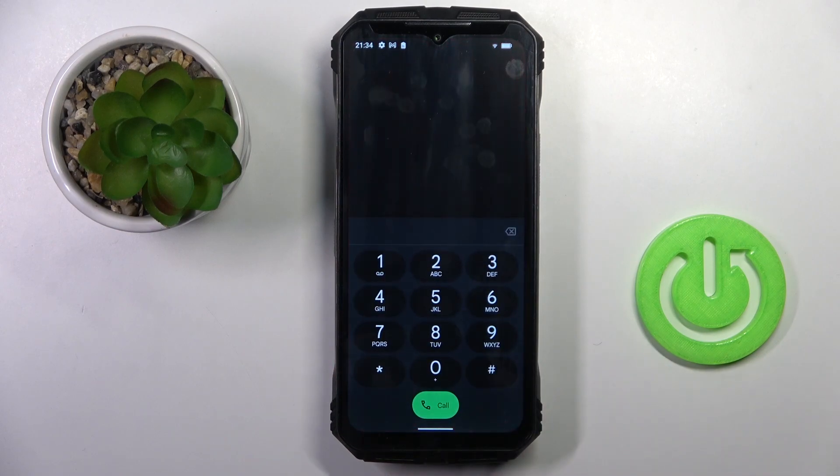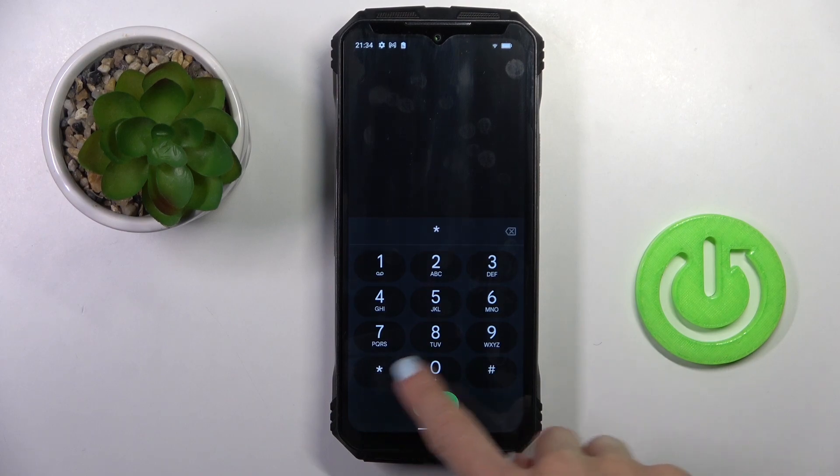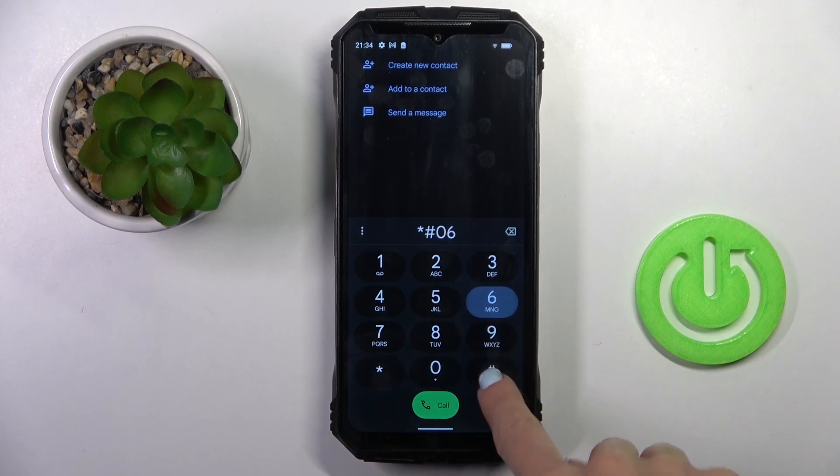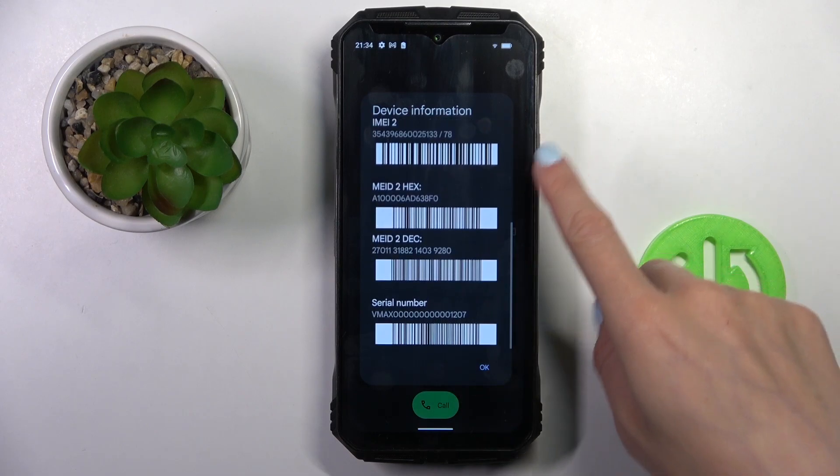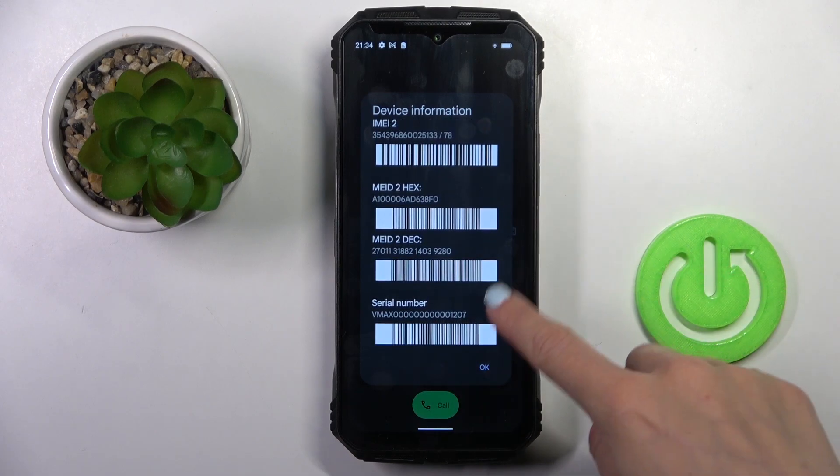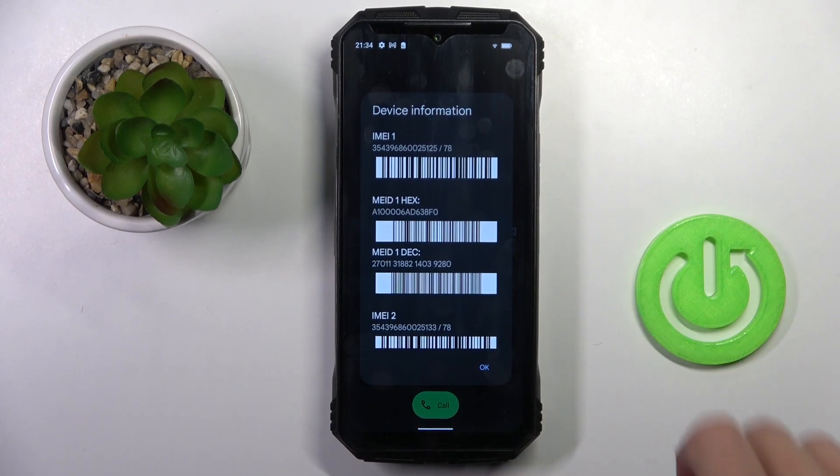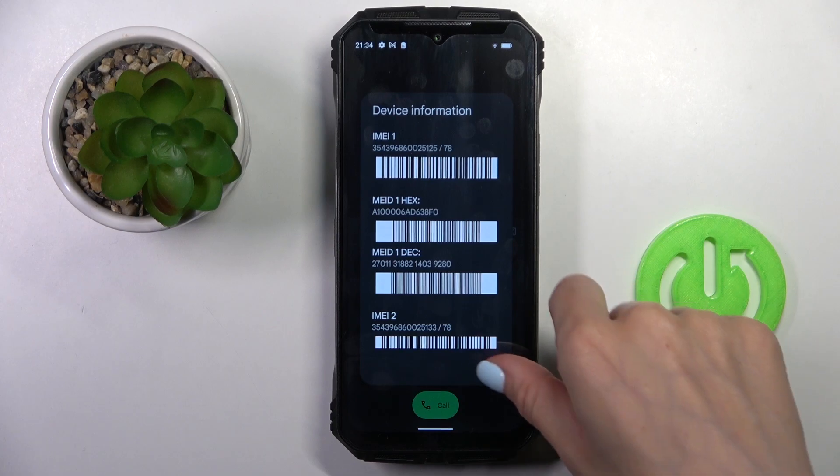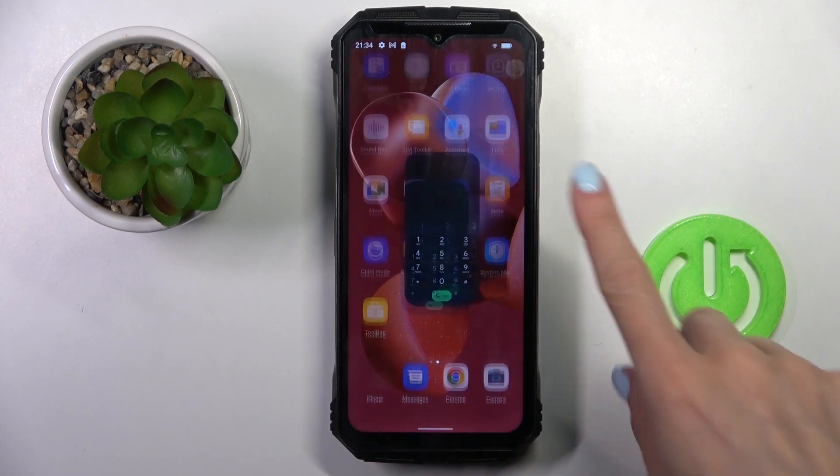So that's it. And the last code that I want to share with you today is asterisk pound asterisk pound 06 and this one will provide you with device info. So if you wish to check IMEI number, MEID, serial number, simply enter this code and you will have it right in front of you.